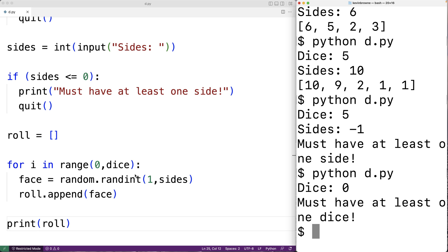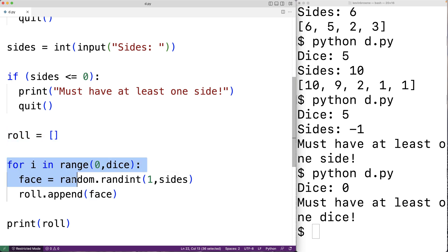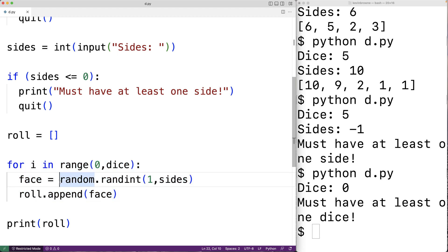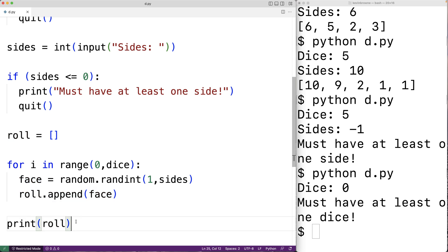The way the algorithm works is that we start off with an initially empty list of faces. Then the loop iterates once for each die. For each die, we randomly select a face and store it into face. We append that face to the list of faces in our roll, and then we print out the roll.